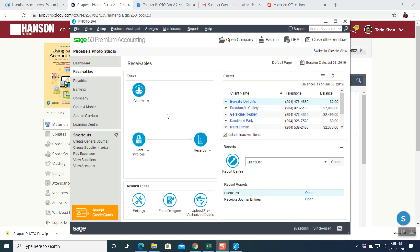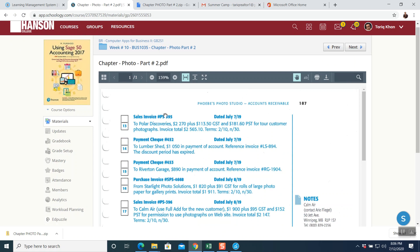Now we're going to read the questions. Go back to your Schoology, go to week number 10. Question number 13 — this is part two, so the first question is question 13: sales invoice PS-395, dated July 7, 2019, to Polar Discoveries. $2,270 plus $113.50 GST and $181.60 PST for tour customers' photographs. Invoice total $2,565.10. Term is 2/10 n/30. We have a term given — let's understand what it means.